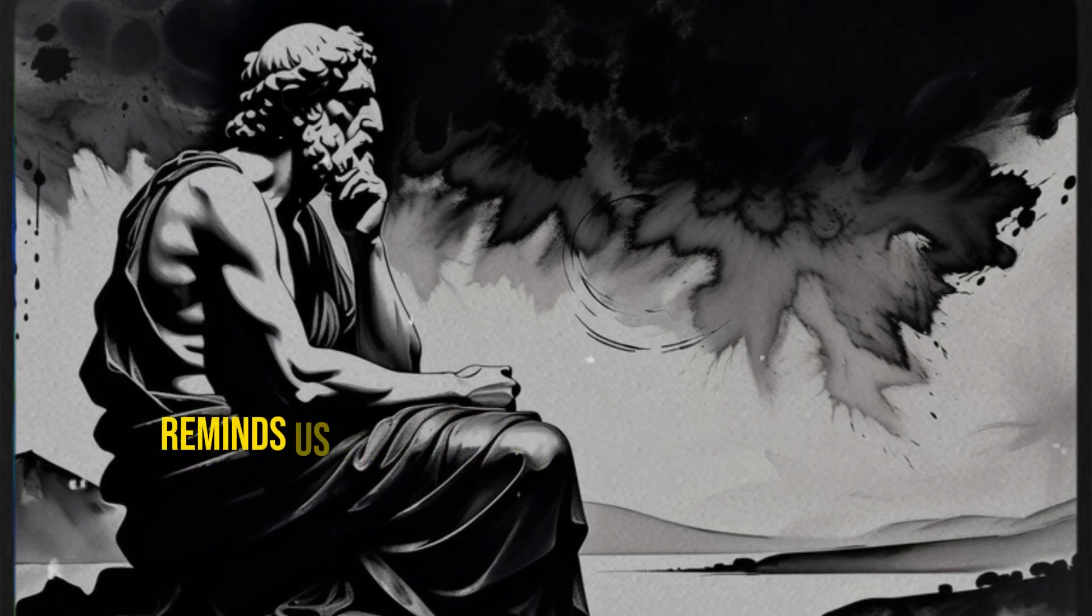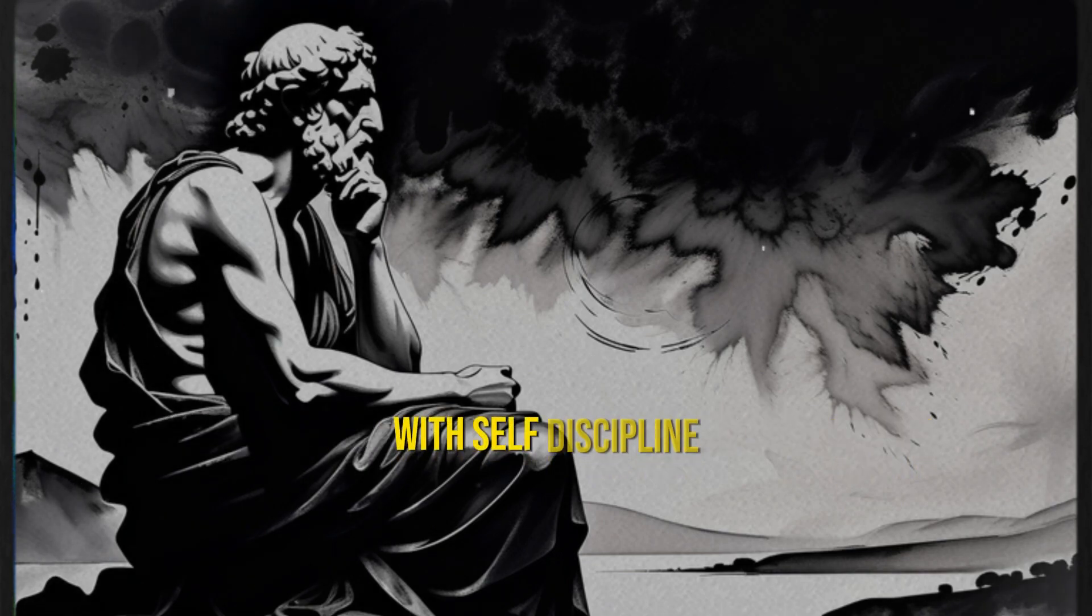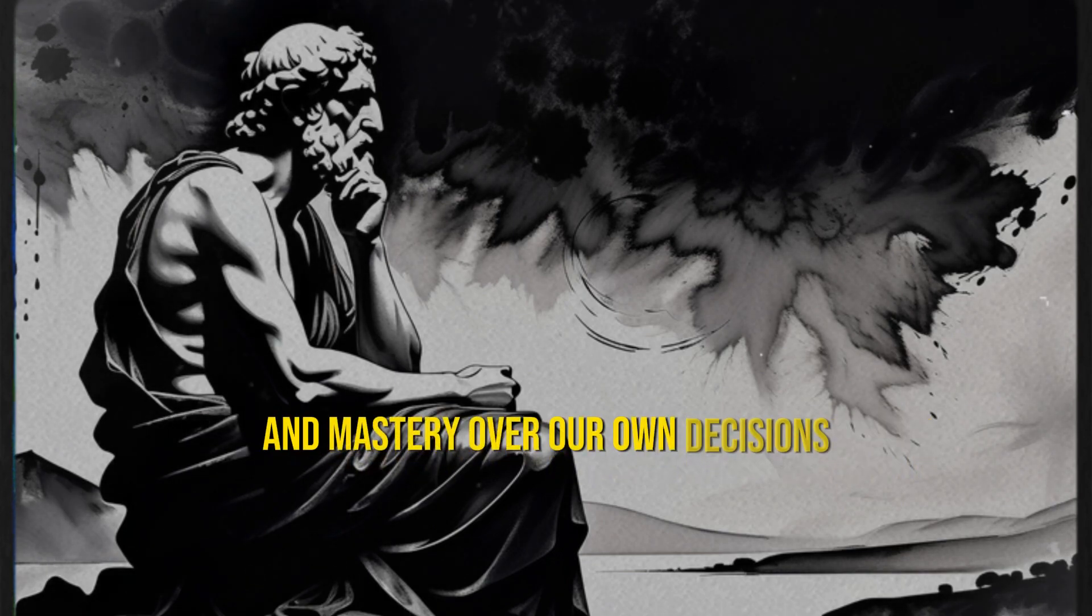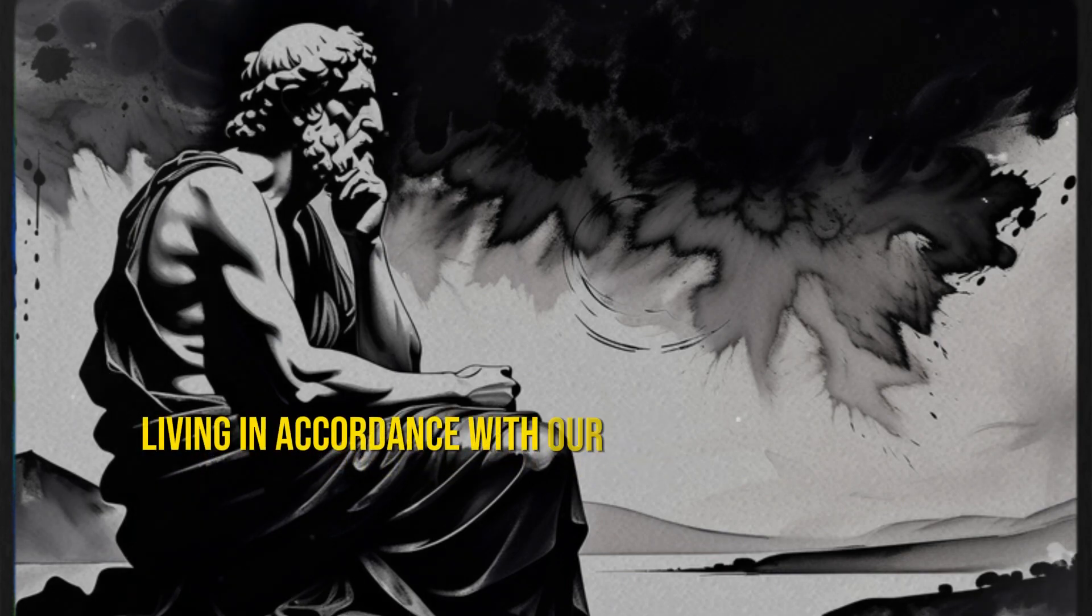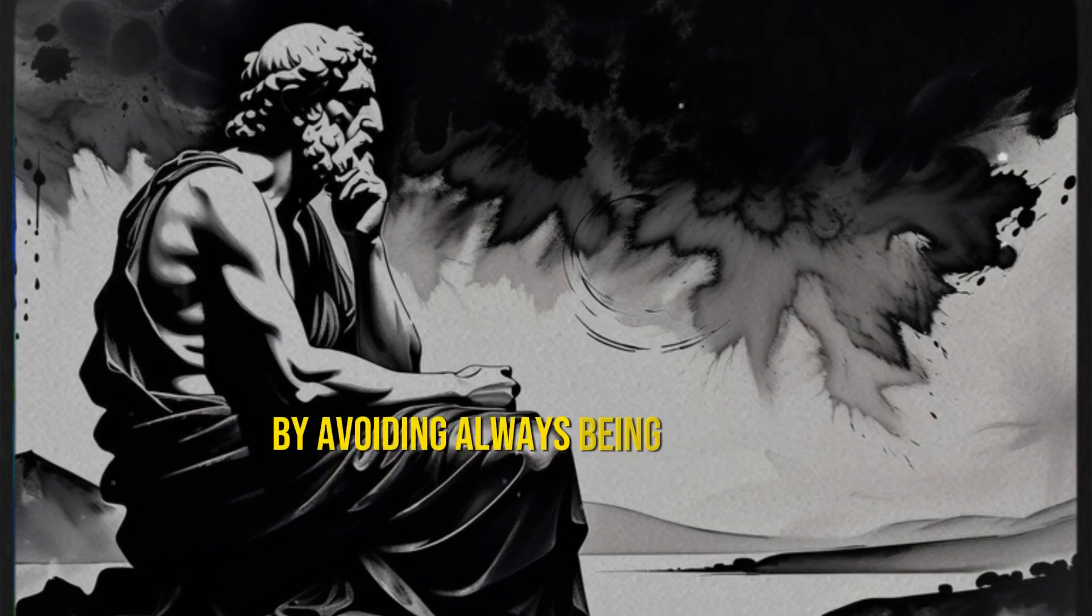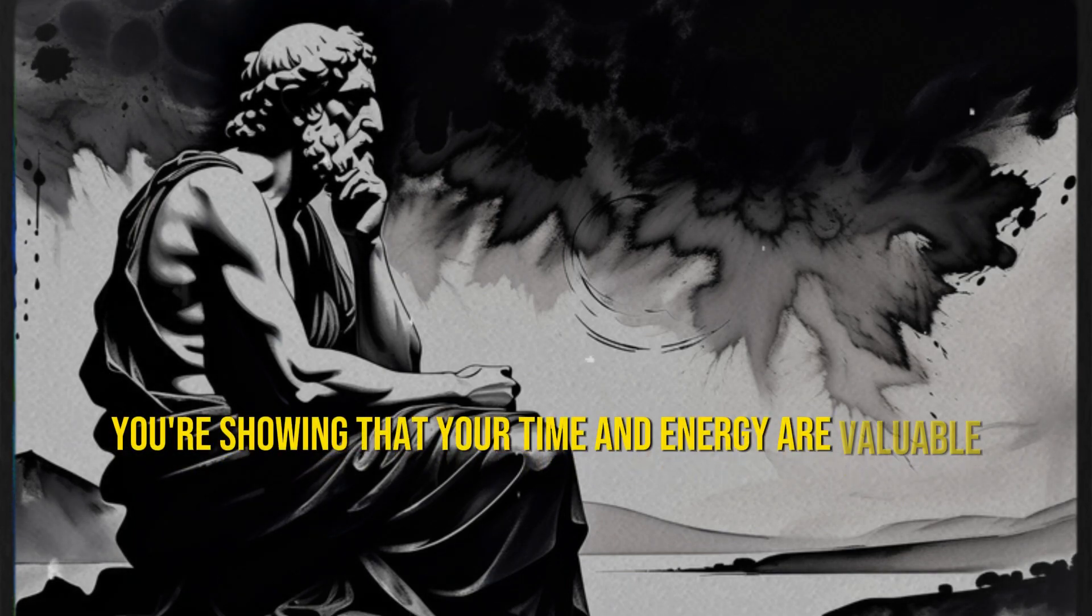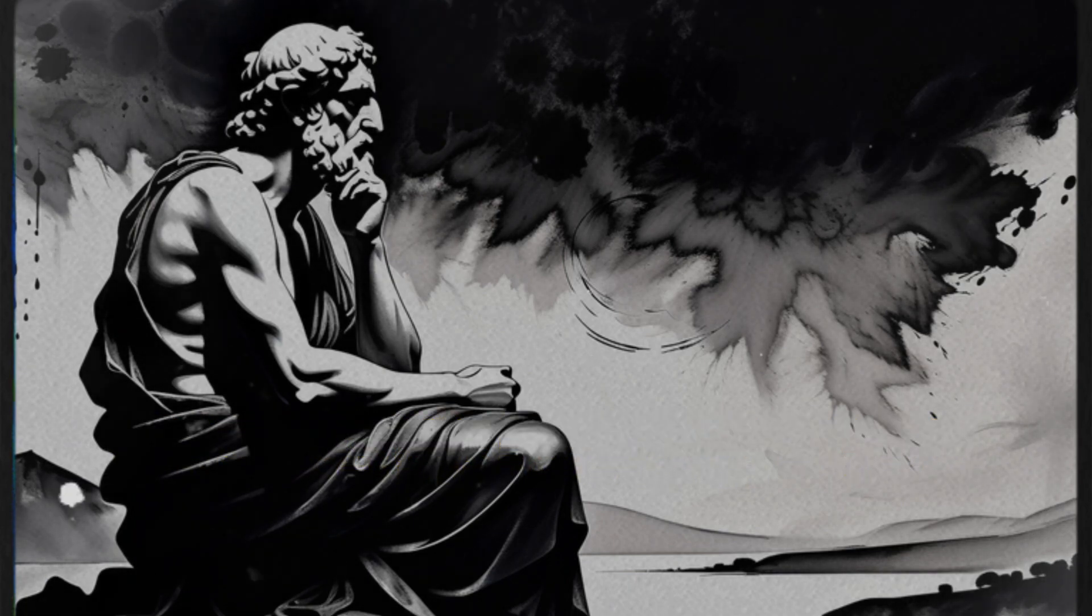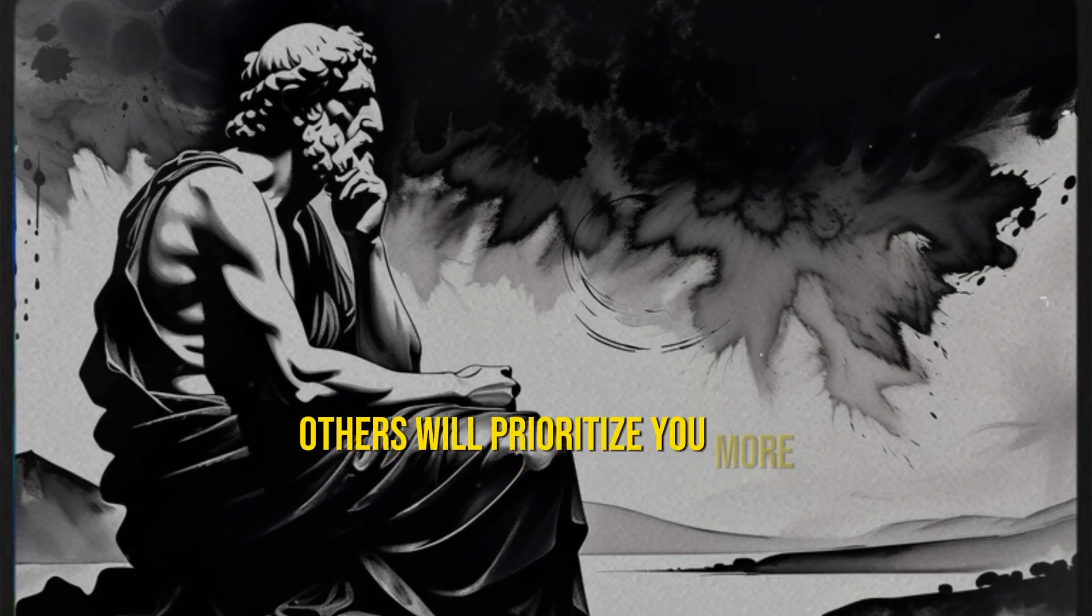Epictetus reminds us that true freedom begins from within, with self-discipline and mastery over our own decisions. Stoicism values living in accordance with our principles and values. By avoiding always being available, you're showing that your time and energy are valuable, fostering greater respect. Consequently, others will prioritize you more.